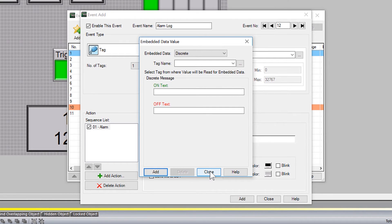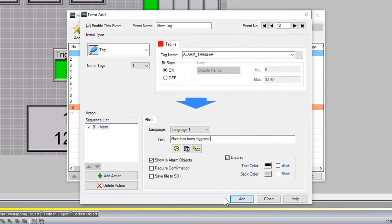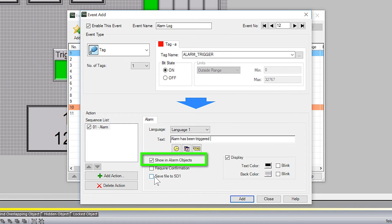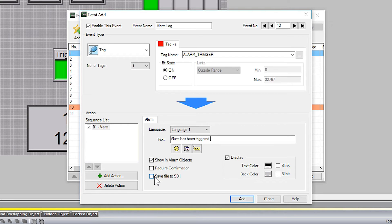If you want to have this alarm to display an alarm object, select this option. Alarm objects include the alarm banner, the alarm list object, or the alarm screen.